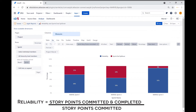Reliability shows what percentage of work a scrum team committed to that it was able to deliver during a sprint. It's calculated as the total number of story points that were committed and completed, divided by the committed story points at the beginning of the sprint.